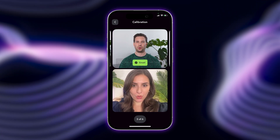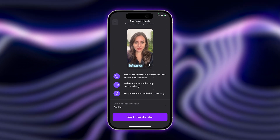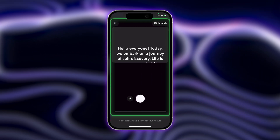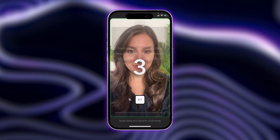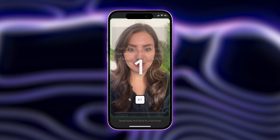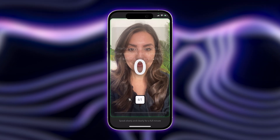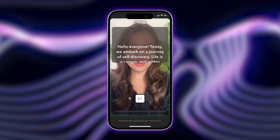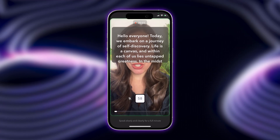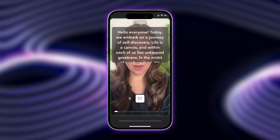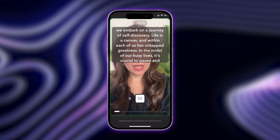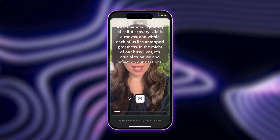Once you've finished your calibration, it's time to record a video with the script provided. Tap Record and make sure to be in a quiet place with good lighting. Try to read the script with as much enunciation and expression as you can. This way your AI voice clone will also sound just like you.